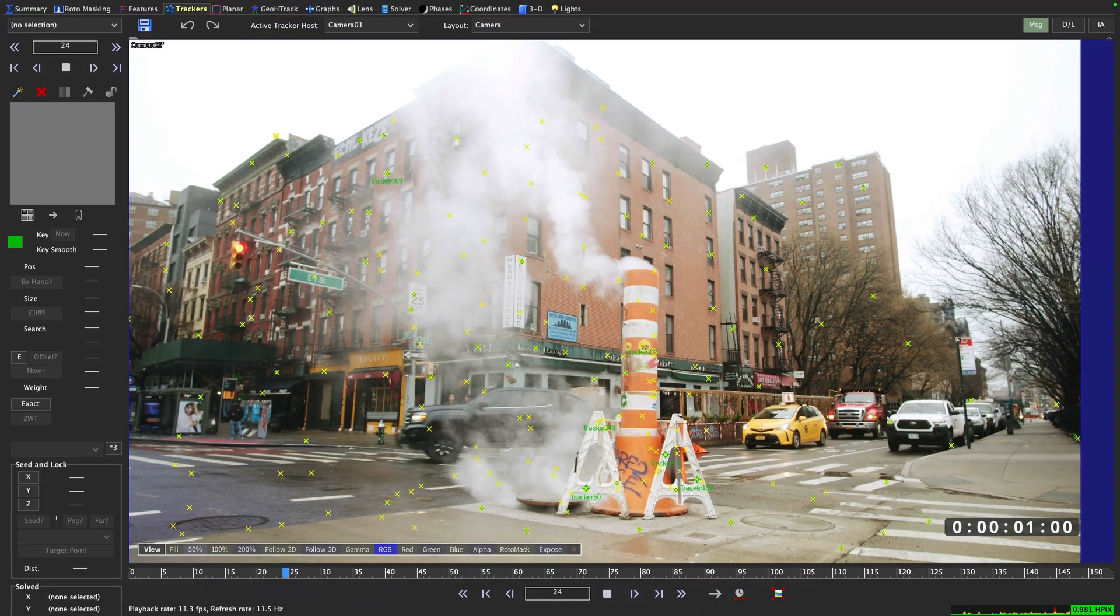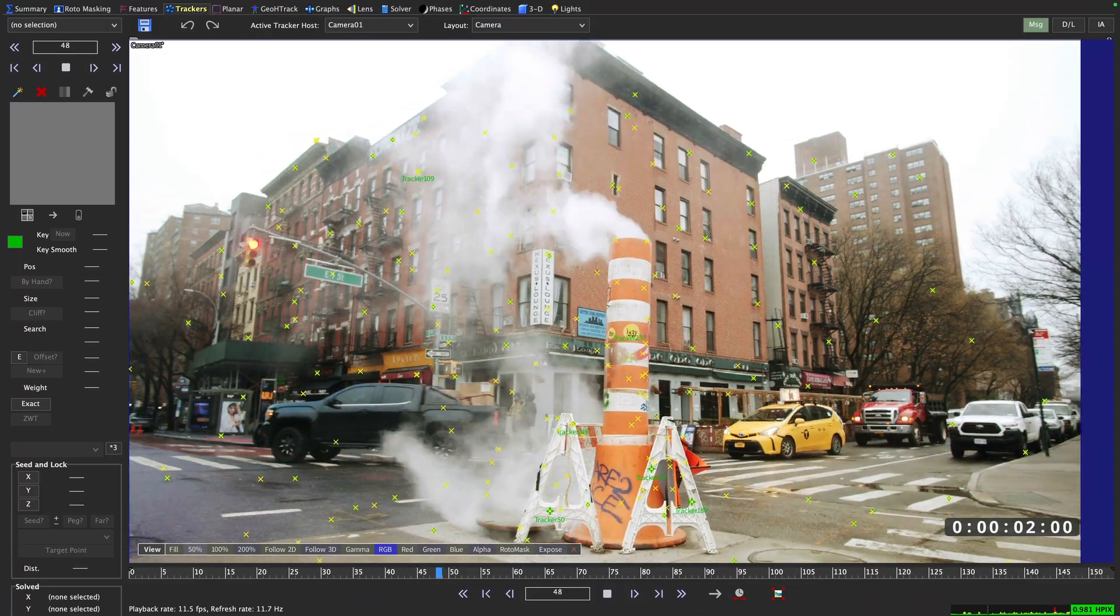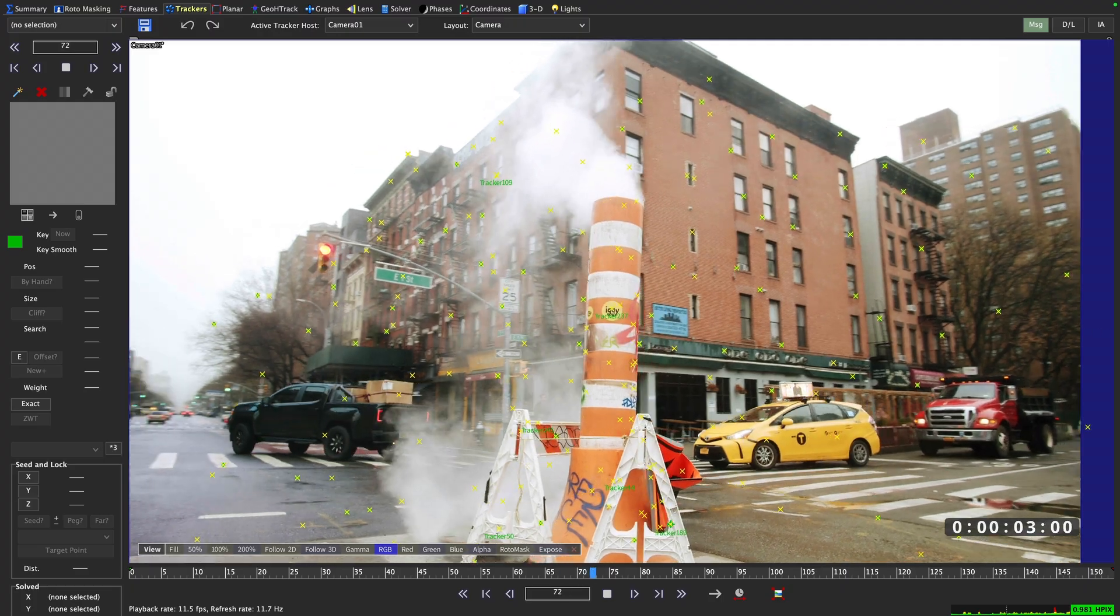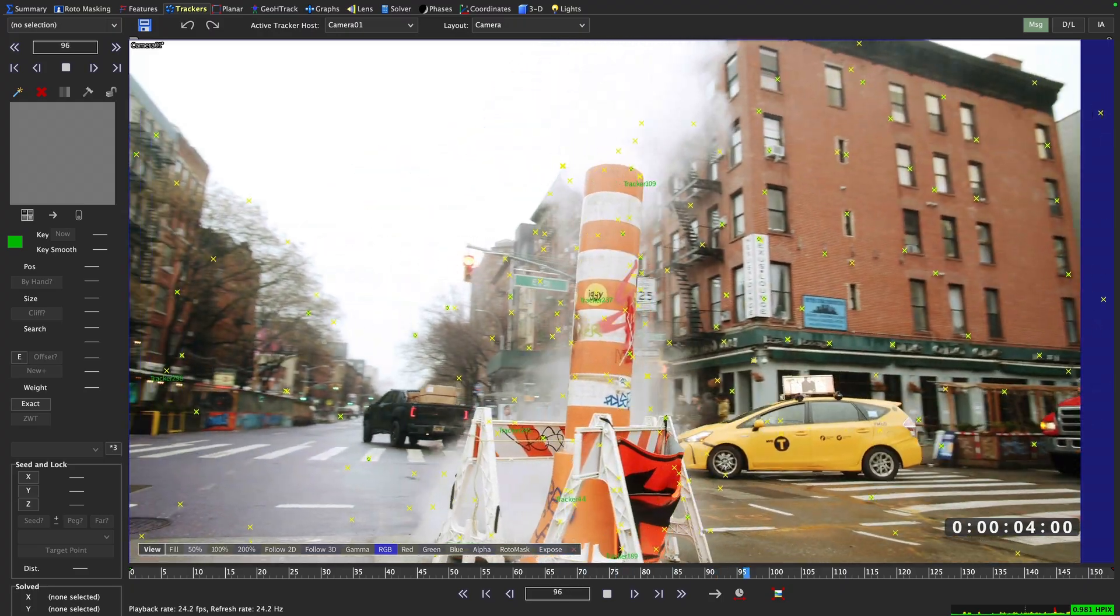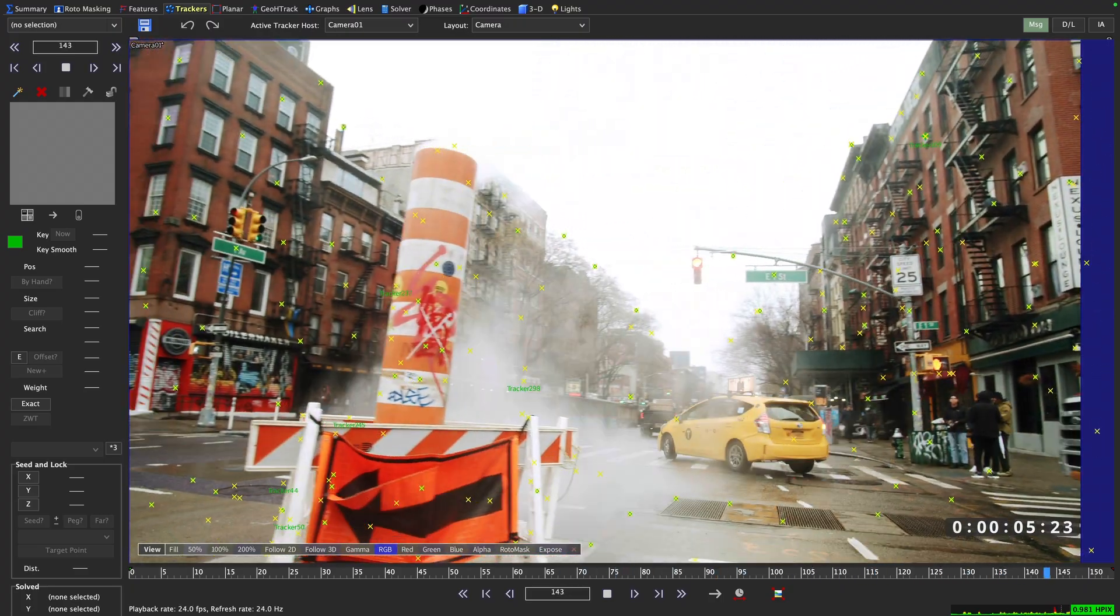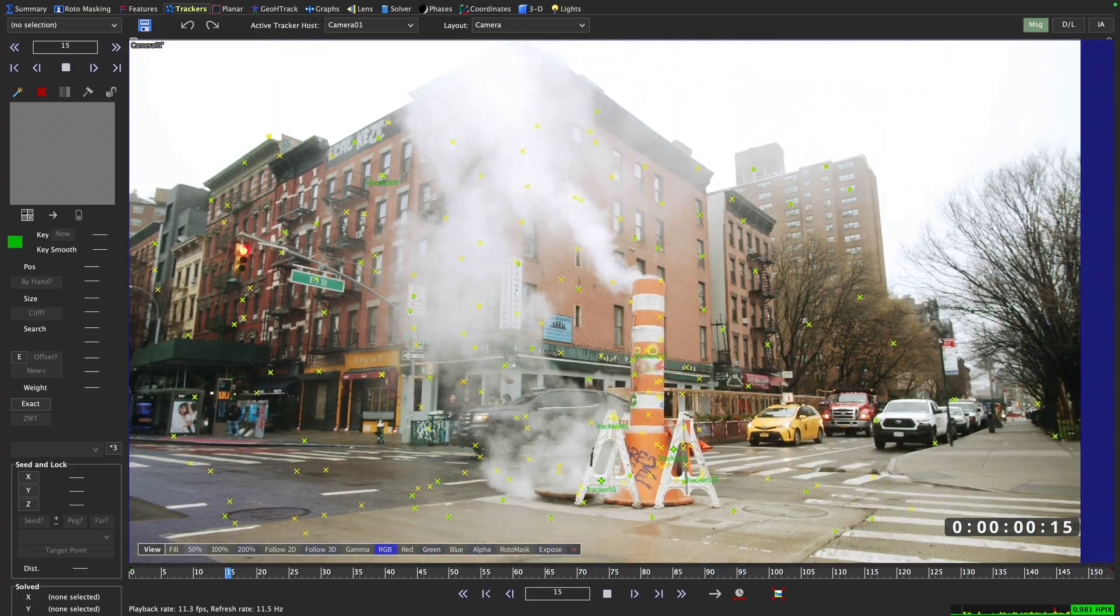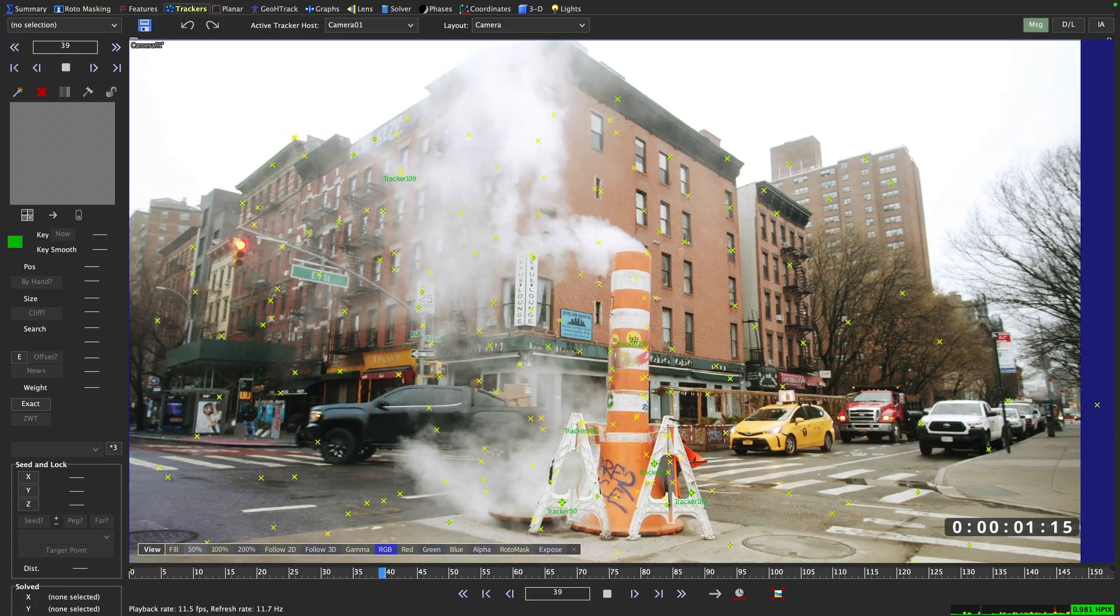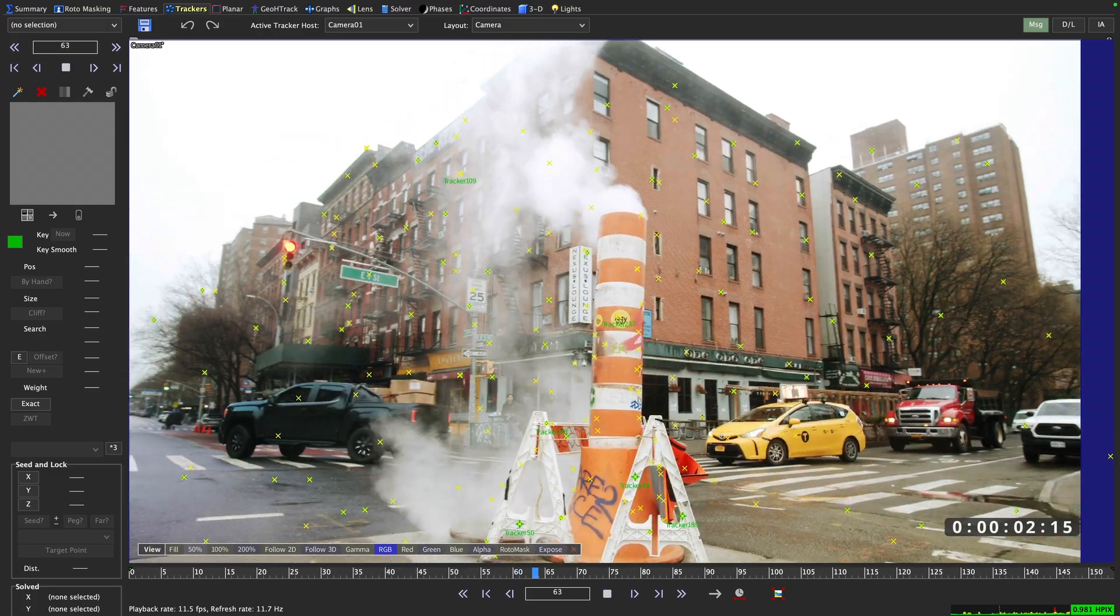A common conception is that to deliver a solid track, the HPIX value needs to be below 1. While this is not wrong, it is only part of the equation.